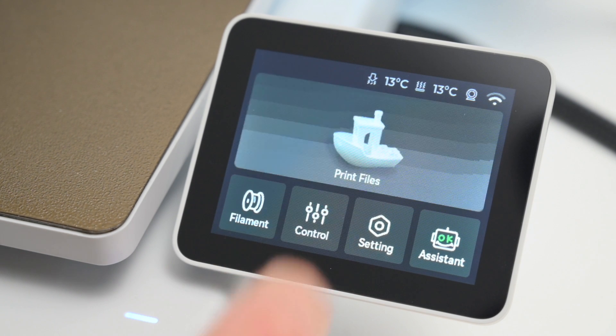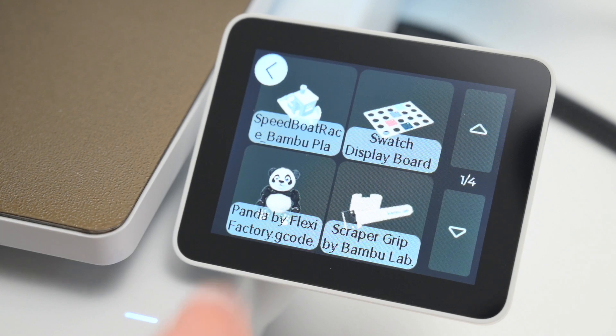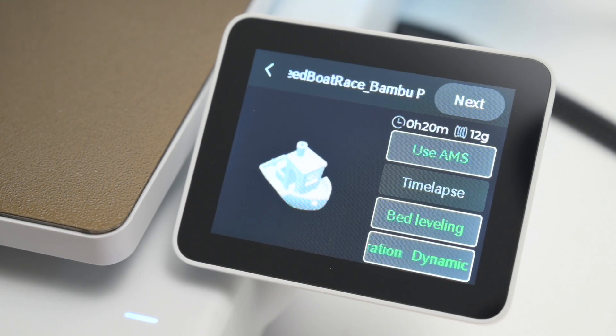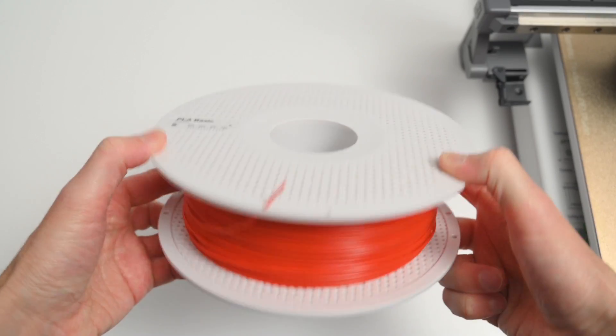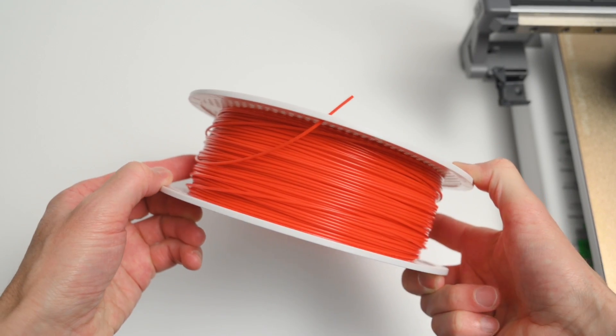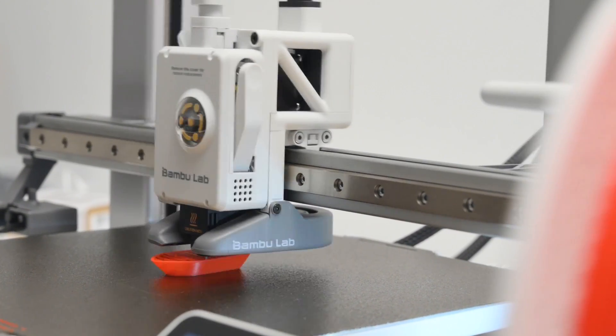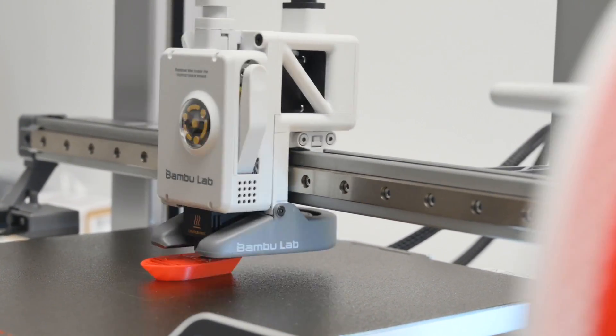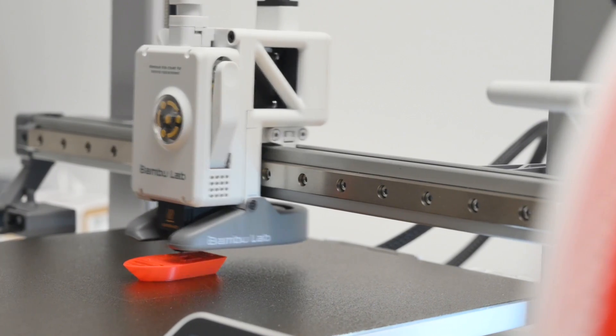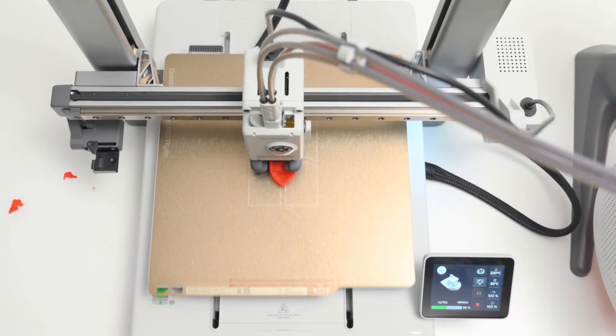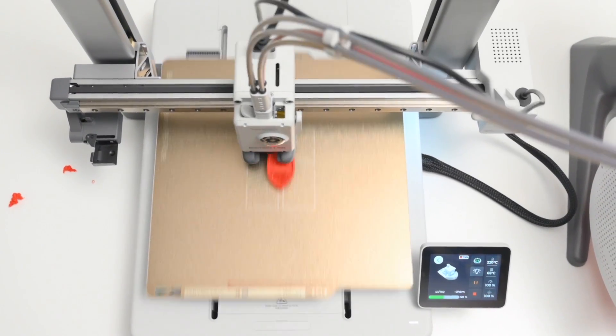For the first test print, we're starting with the included pre-sliced Benchy file found on the SD card. For this print, we're using the BambooLab red PLA basic filament. This is a good first test print to check and confirm everything on the printer is working well.